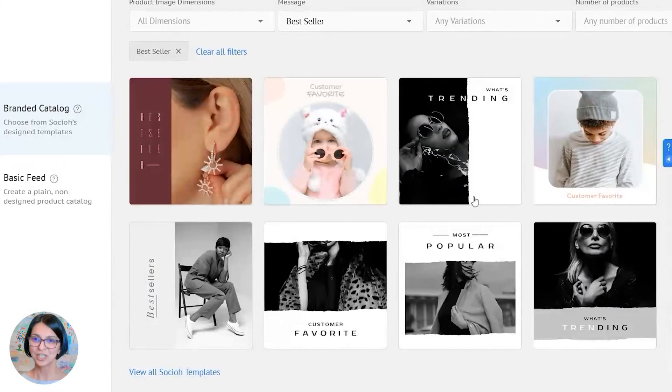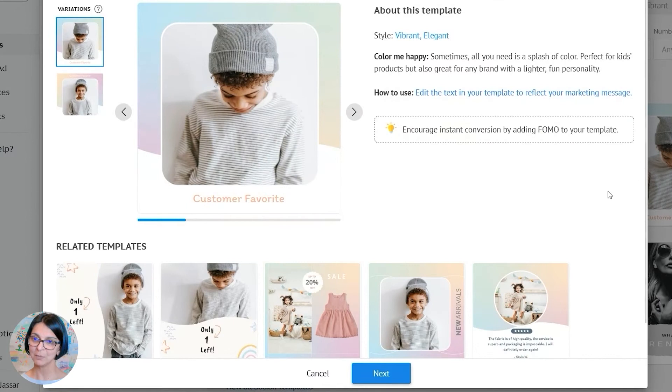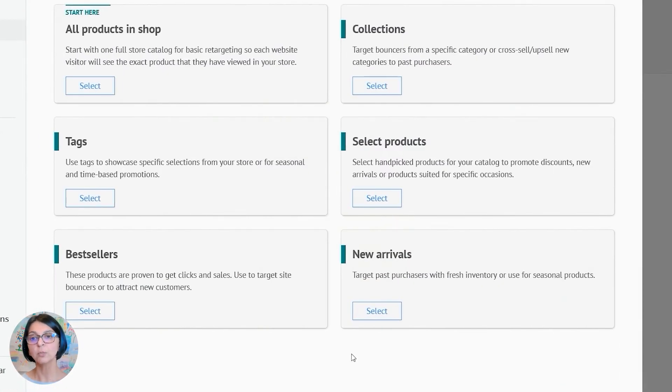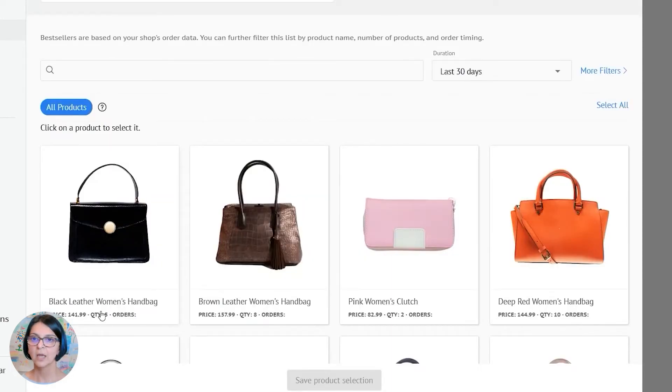Just select any bestseller template, continue, and now when you come to product selection, scroll down and click on bestsellers over here.